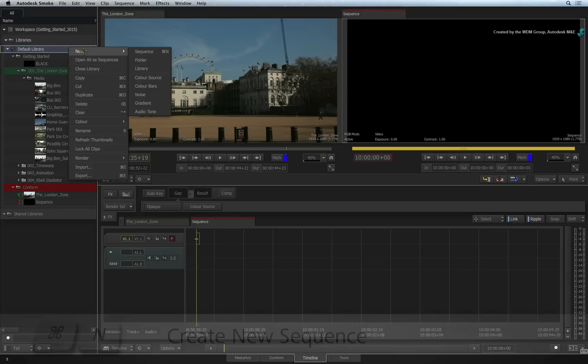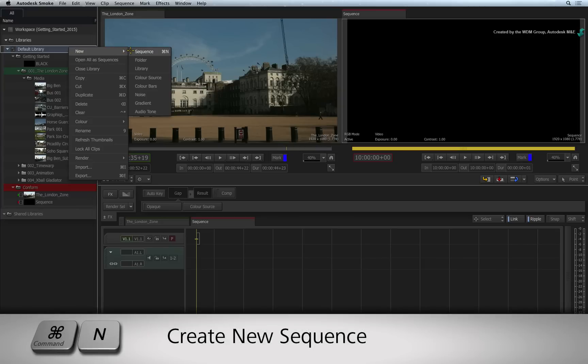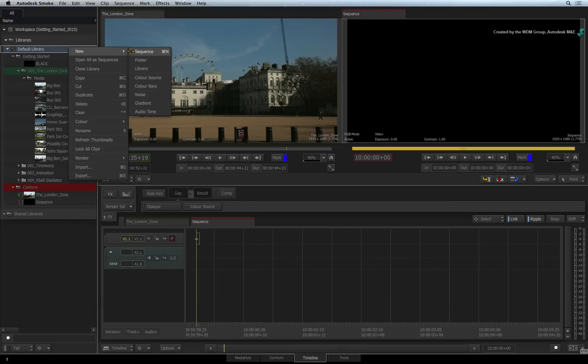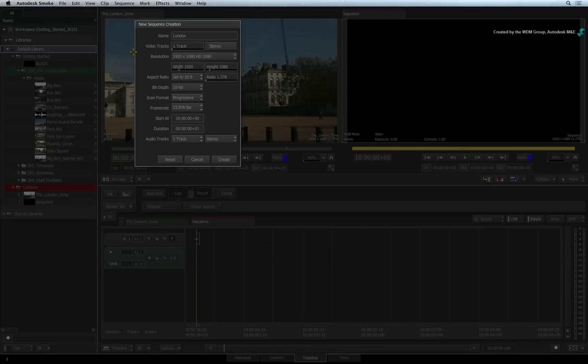You can also press COMMAND-N to create a new sequence. The sequence creation window appears and we will now set the relevant settings.